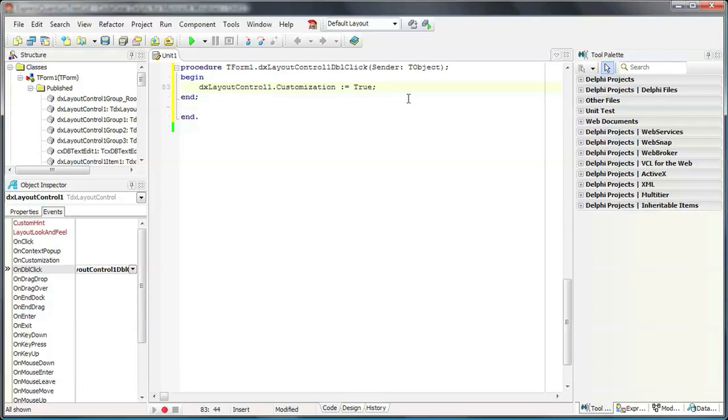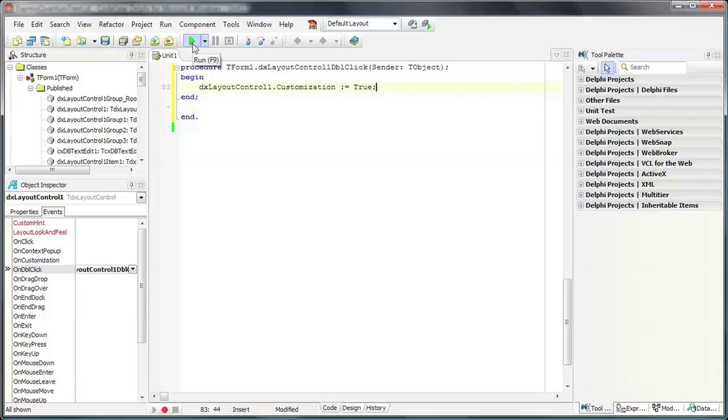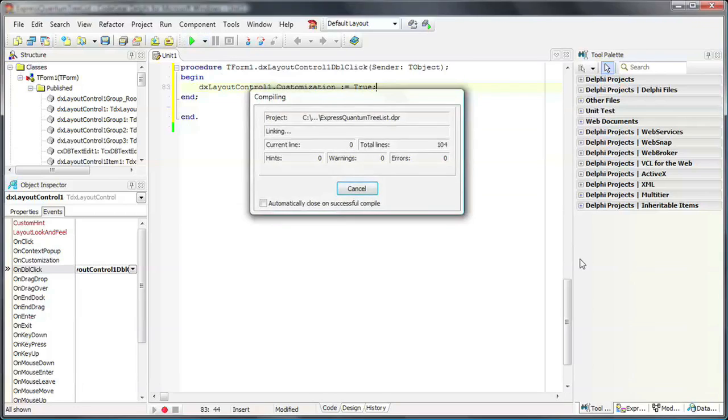Let's run the application to see the results. You can see that the form has been created and automatically resized to display all the Layout items we created earlier.